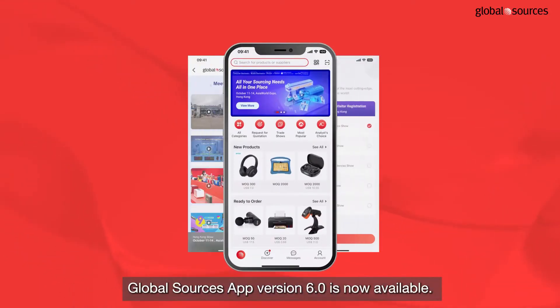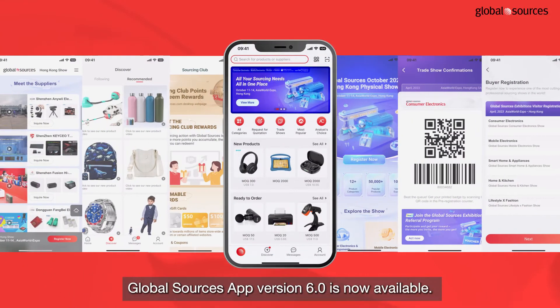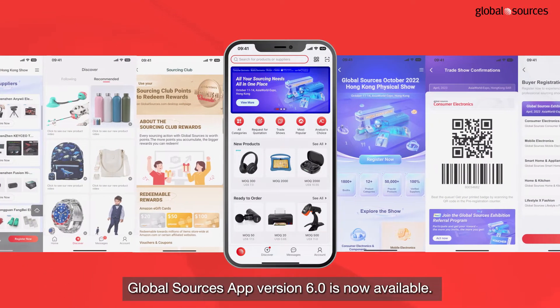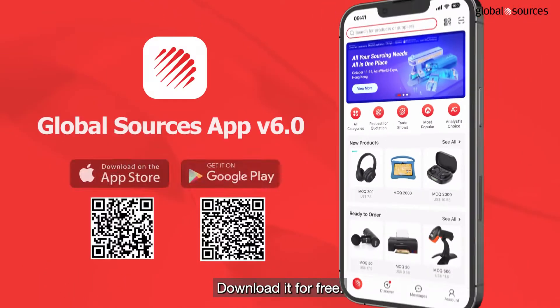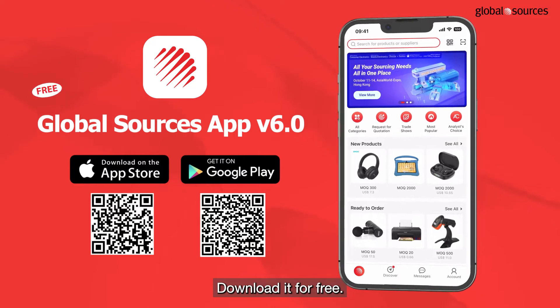Global Sources app version 6.0 is now available. Download it for free.